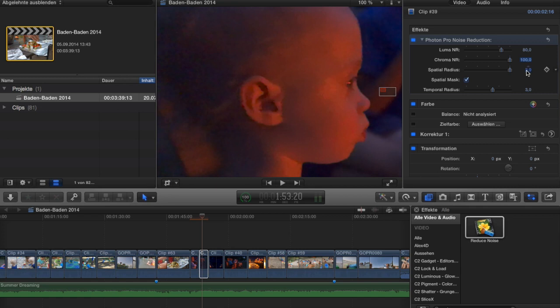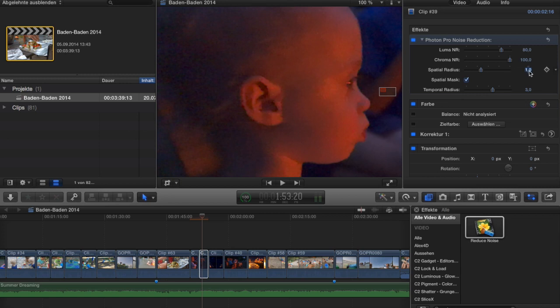The third control is the spatial radius, which determines how much smoothing is applied. Taking it down leaves a lot more detail but also a lot more noise — it gets grainier. For this particular image I'd go up to three because it has a lot of noise and not much detail left anyway.